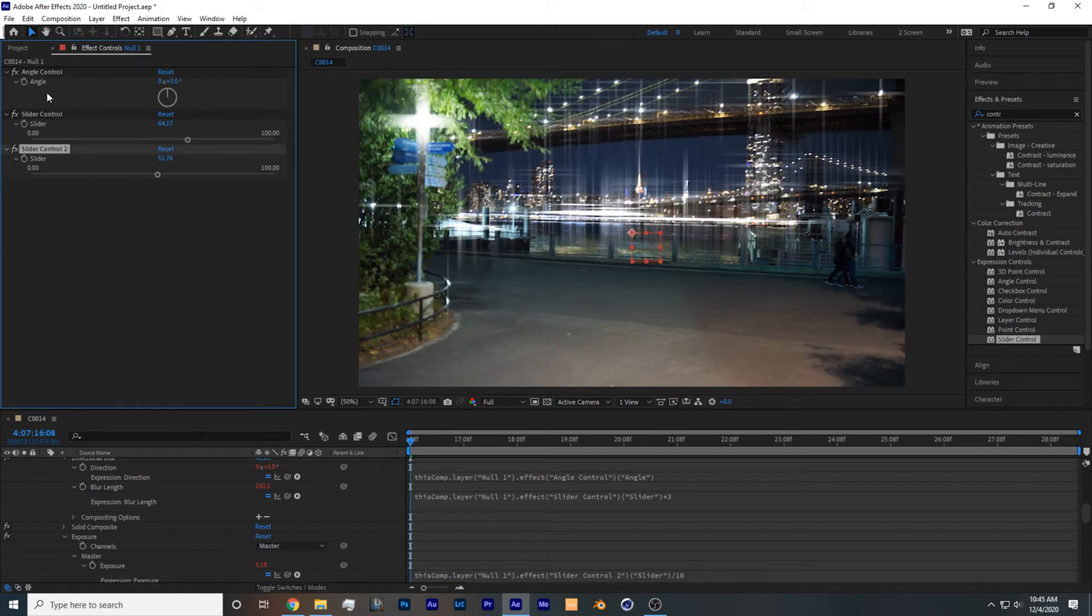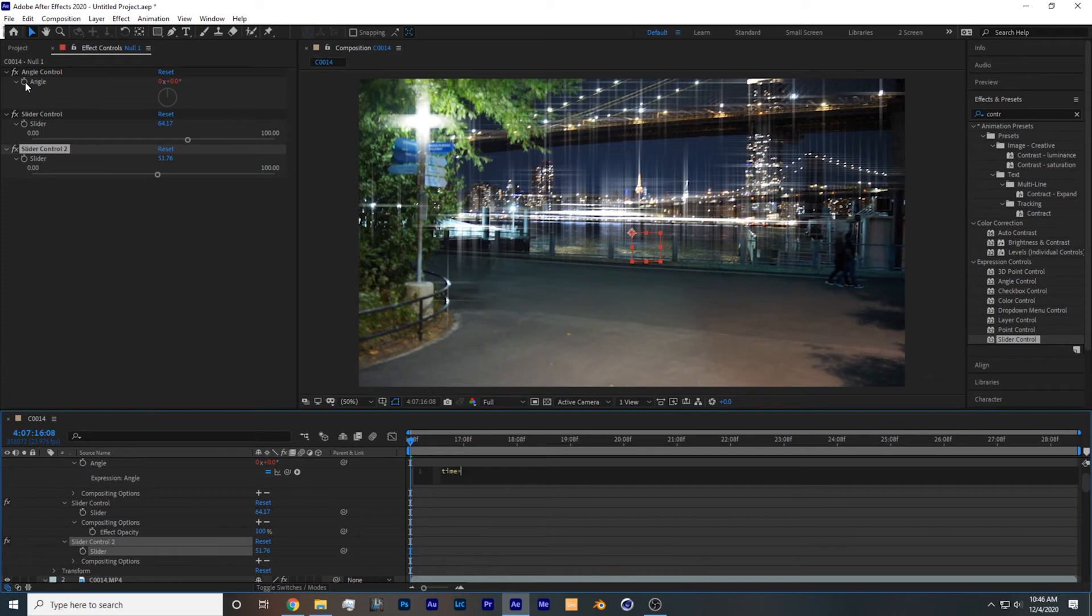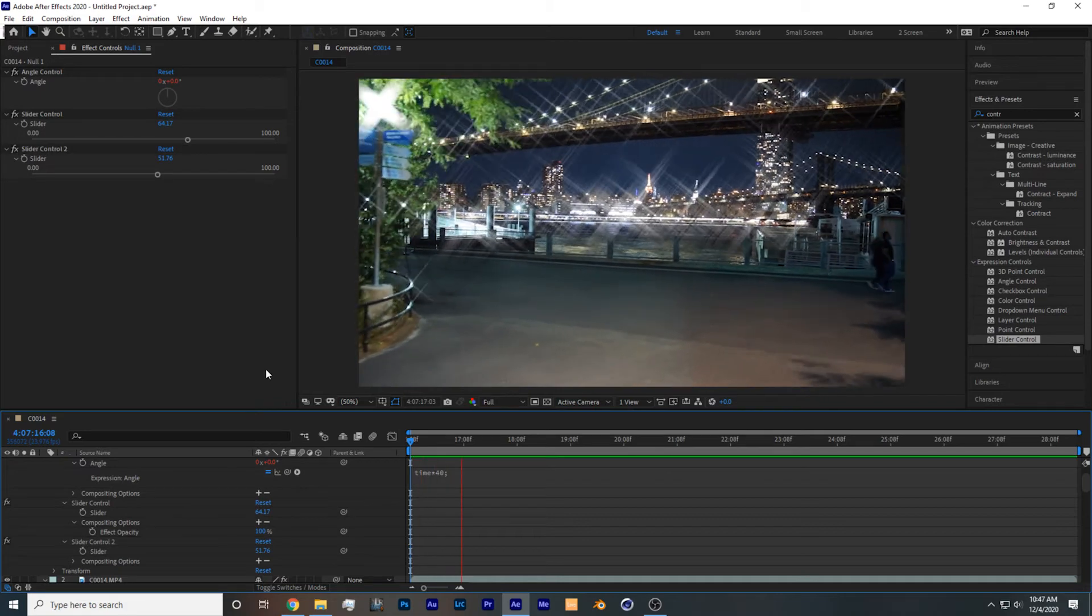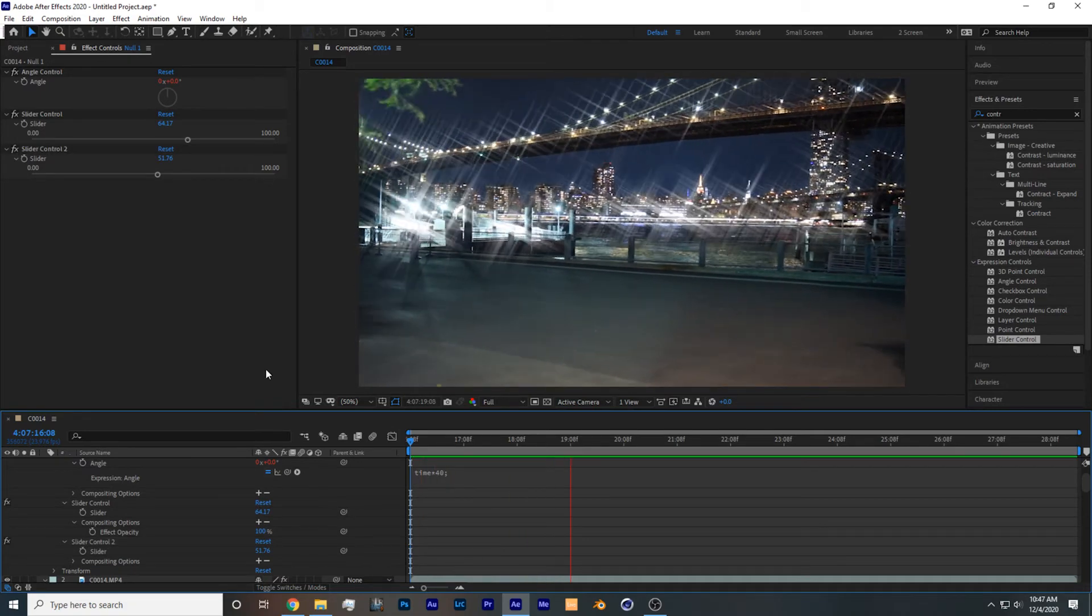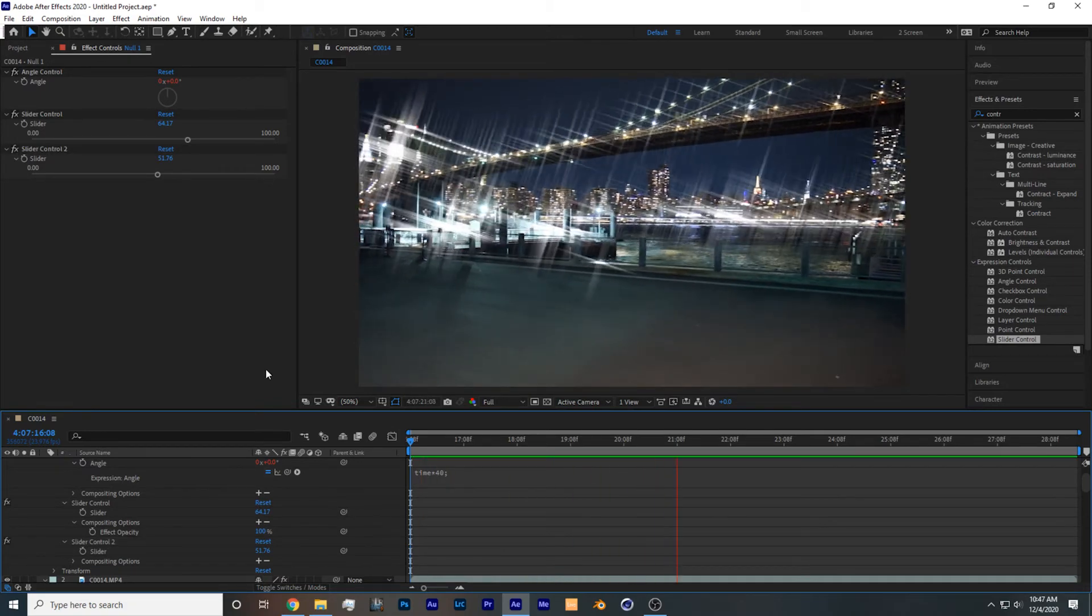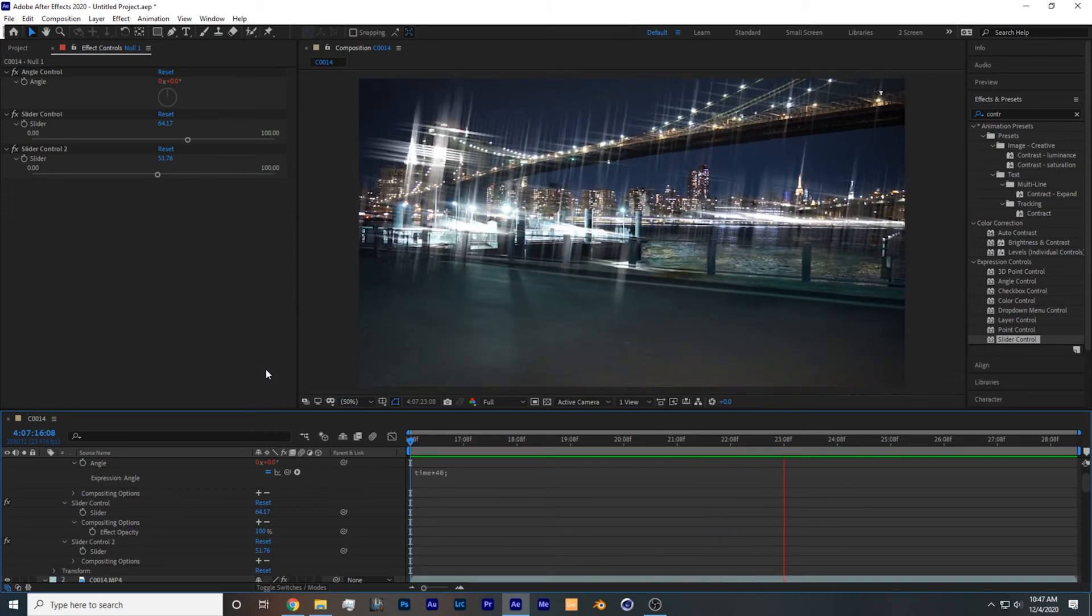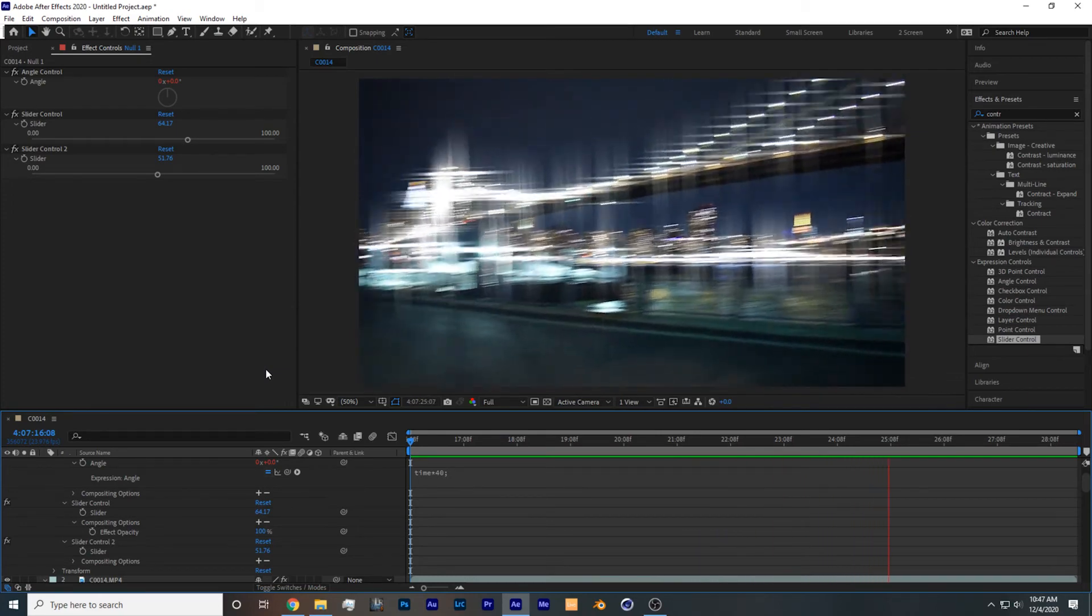So if you want a very specialized look, you can even add an expression for the angle control and change it so that over time, it changes rotation. And here's how it looks. This is a very special look, you wouldn't be able to get it in camera, and I'm definitely going to be using it for some of my future edits.